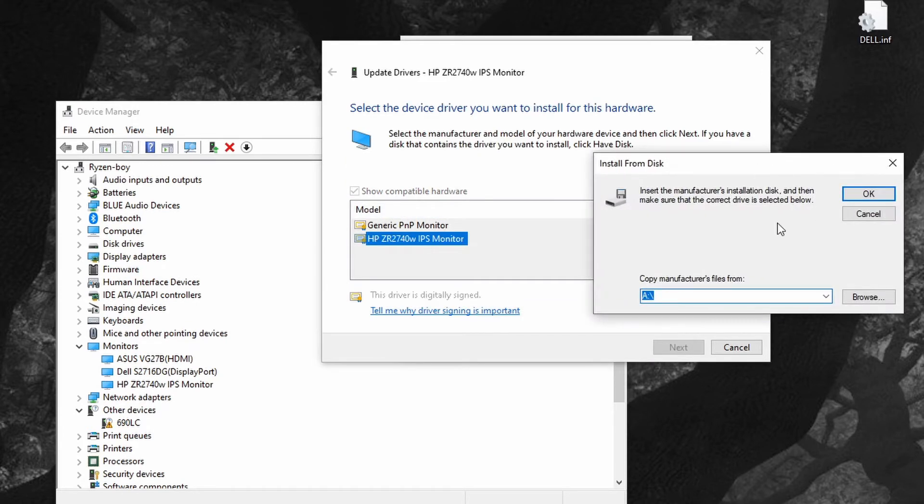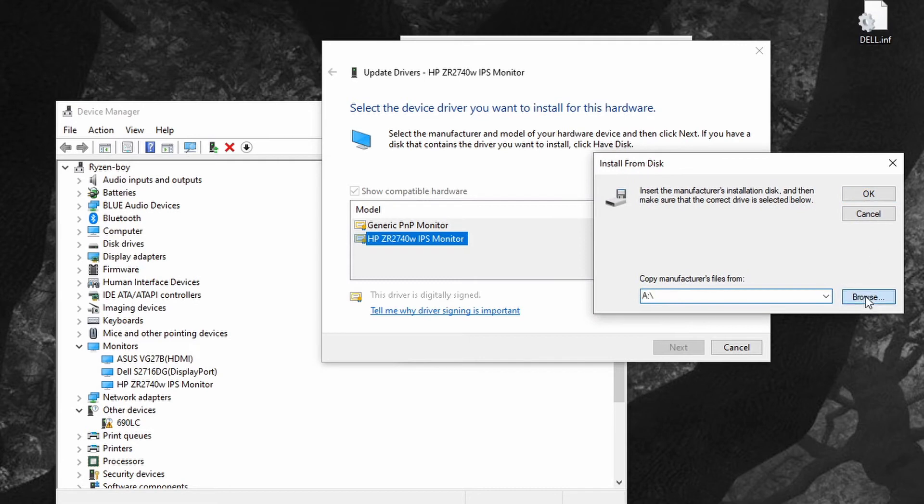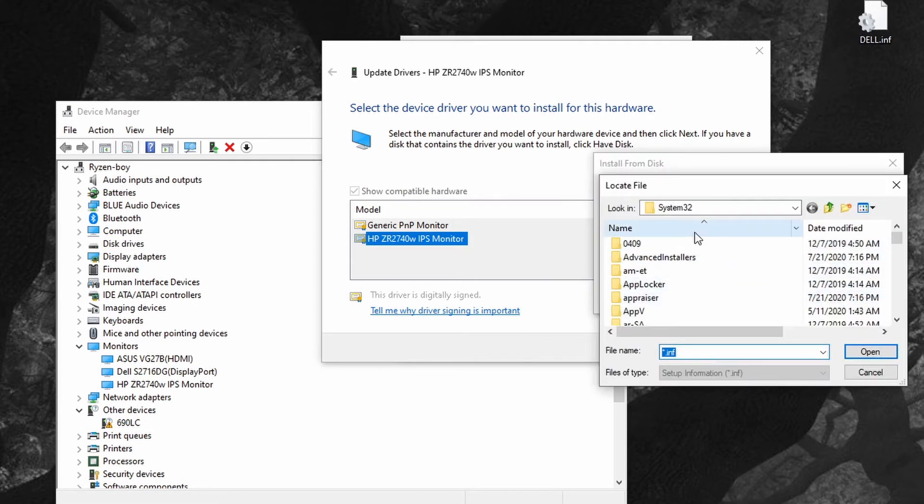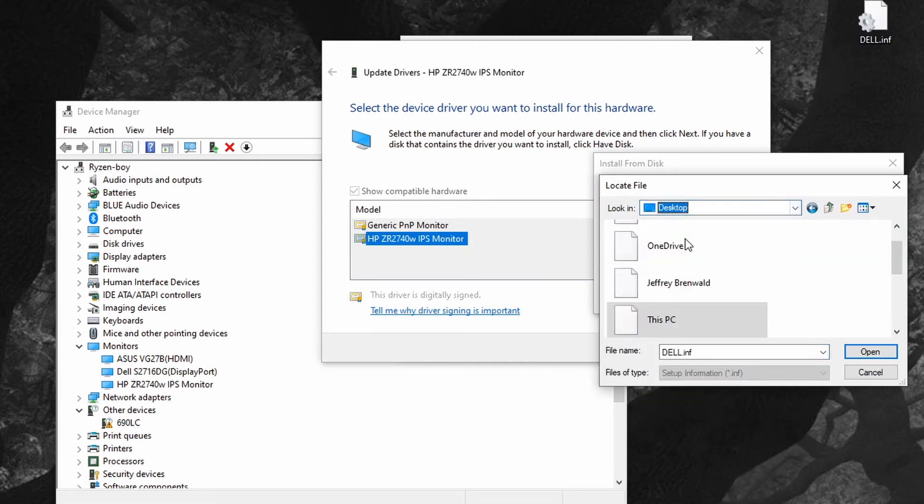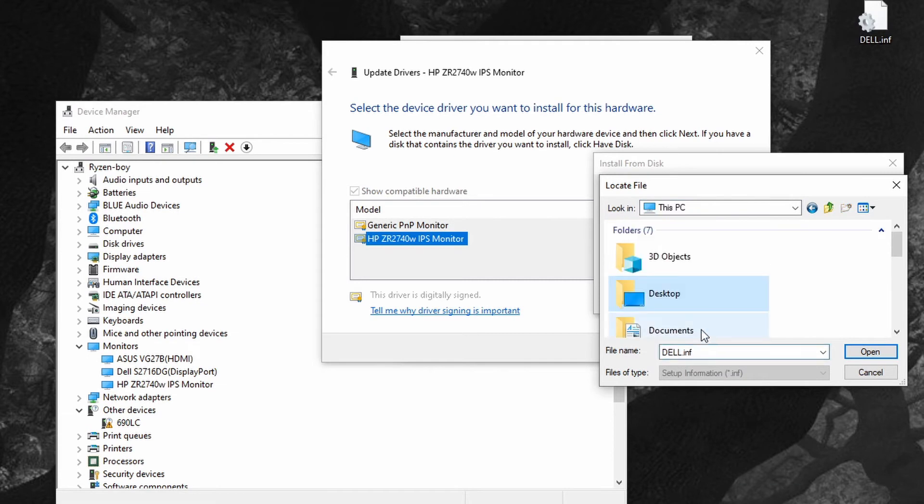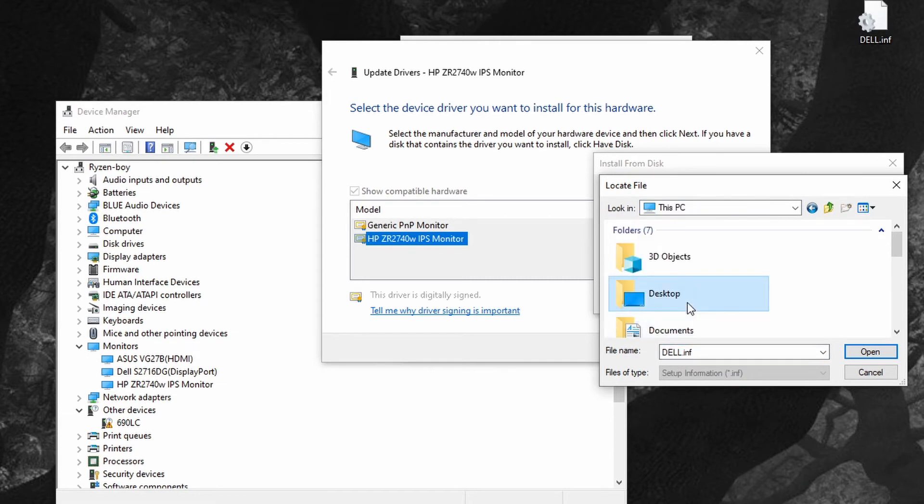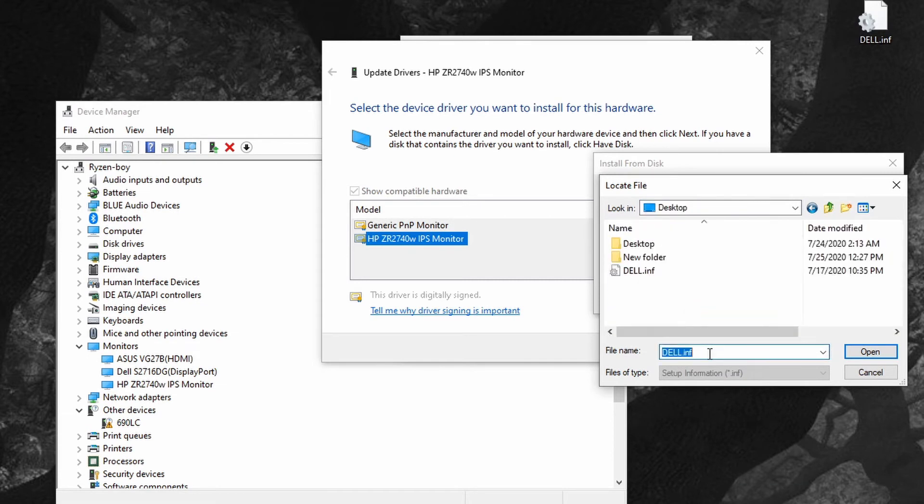Browse for the file, and here go to your file. Mine's on my desktop, the file called Dell.INF. There we go, click OK.